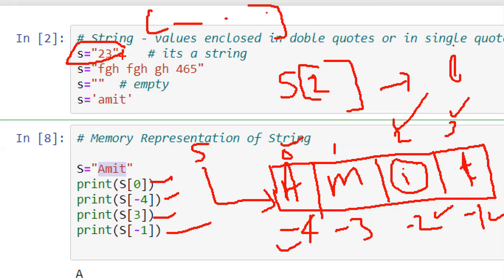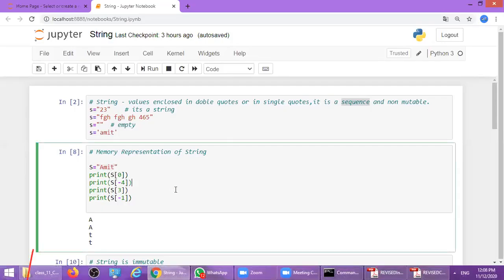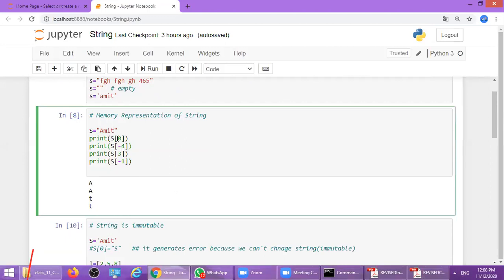A string is equivalent to a list in terms of indexing. If you use s[0] it will print 'a', or you can use s[-4] since negative indexing starts from the end towards the start. Similarly, s[3] gives the last element, or we can use s[-1]. When we run this code it will print: a, a, d, t.